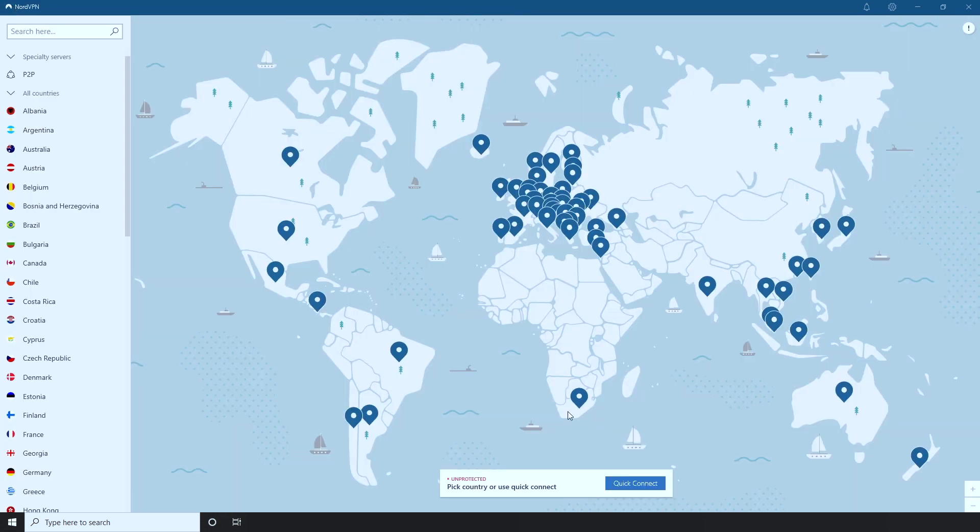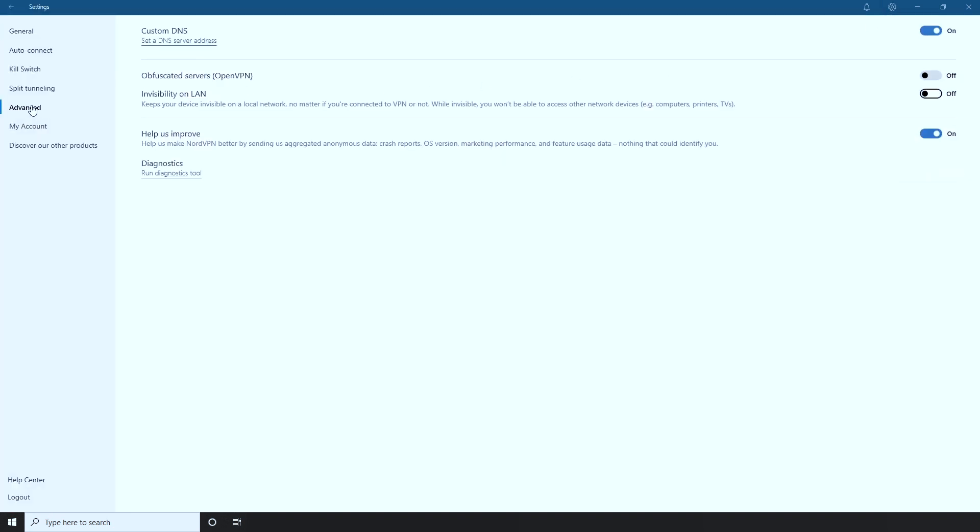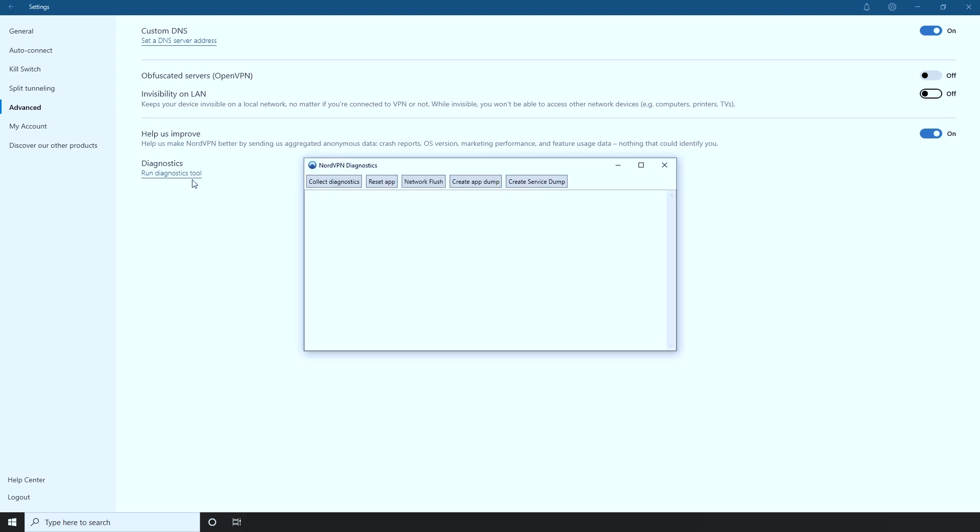There is also an alternative method. In the NordVPN app, go to Settings and then choose Advanced. Click Run Diagnostics Tool. In the opened window, click Reset app and restart the app.